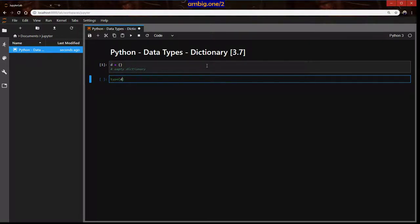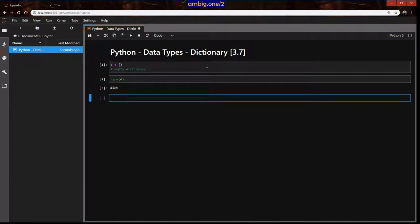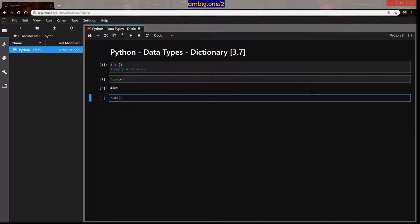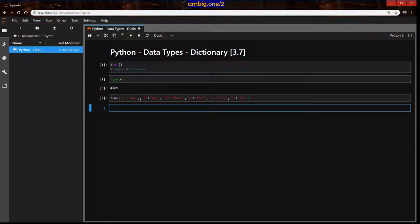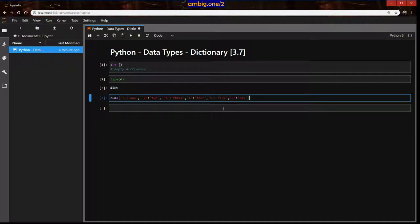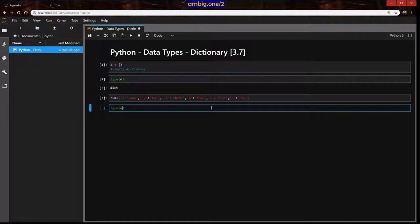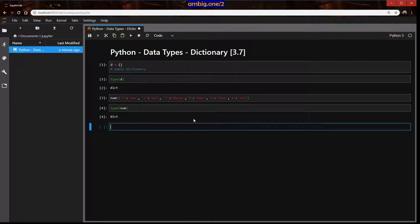So if you type d, it says dictionary — as you can see. You might have thought, okay, what if it looks like a set? It's not a set, it's a dictionary. So let's go ahead and create a dictionary here. One is one, two is two, three is three, four is four, five is five, six is six. Type num — it's a dictionary.